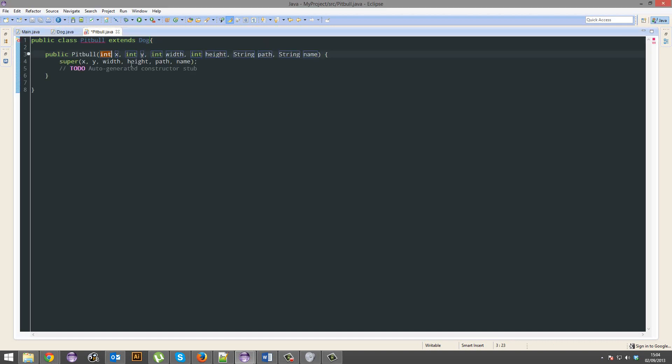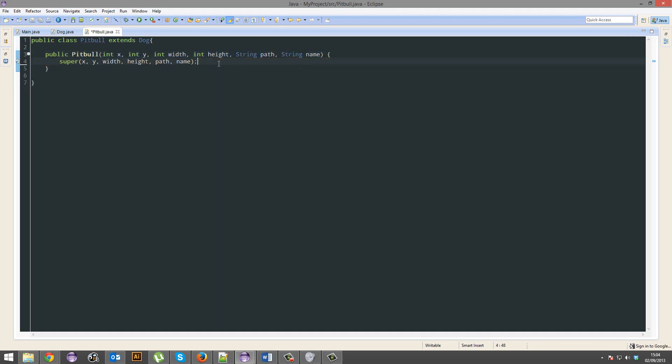And we're going to add a constructor, and it's going to have the same constructor. We can give it some different stuff if we like. We can give this one a color instead. It's a string color.